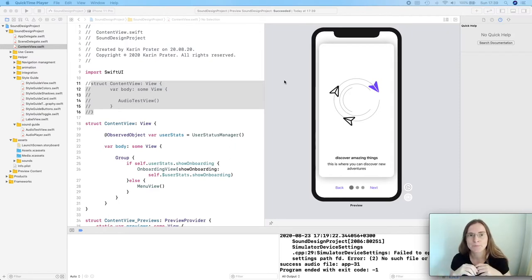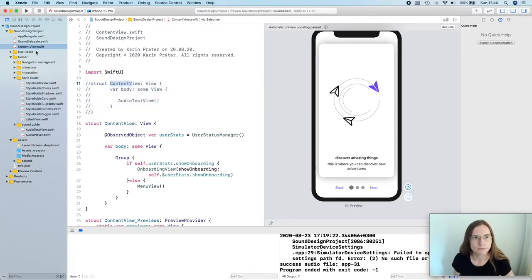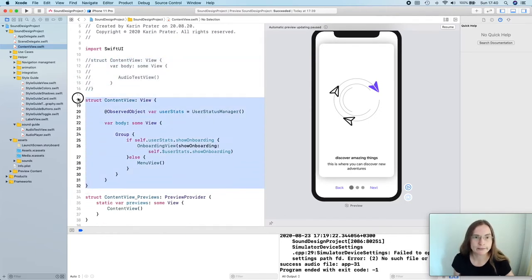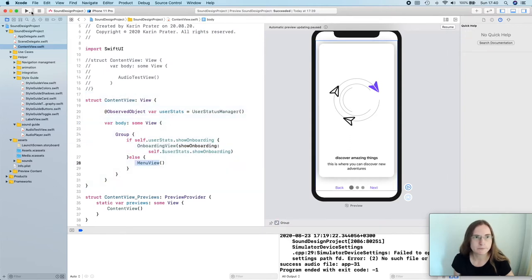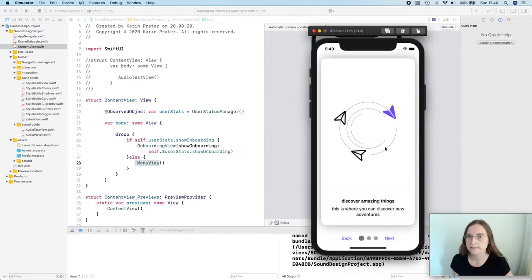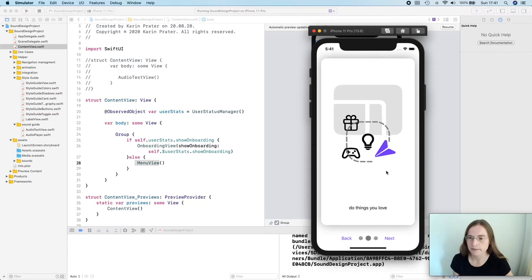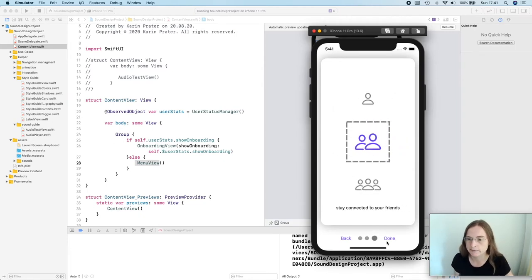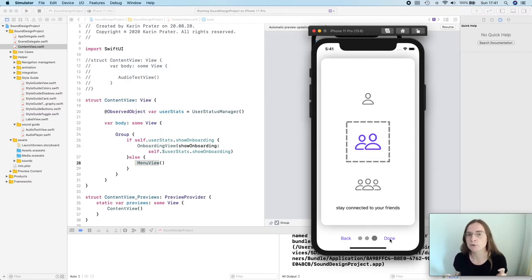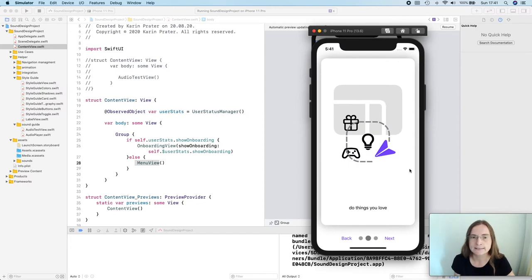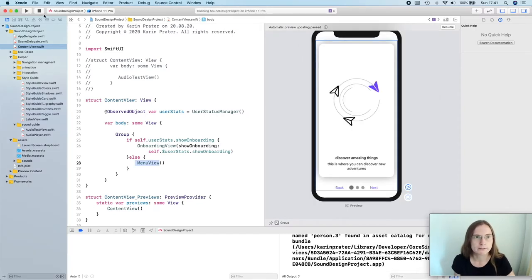Since we can now implement sounds in our application, let's look at the sample project and see where we can use it to improve the user experience. Please go to the ContentView and comment out the audio test view part, include the ContentView with the onboarding view and main view, and run it. For this project I included the onboarding experience we designed in the interactive section. We can play a sound every time it animates, or just play one sound that goes through all the slides until the user presses done.